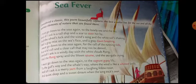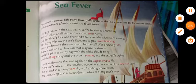This poem contains 12 lines and it is divided into three quatrains, and the rhyming scheme of this poem is AABB. And it was published in 1902.